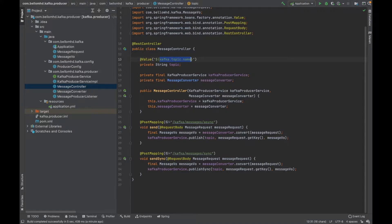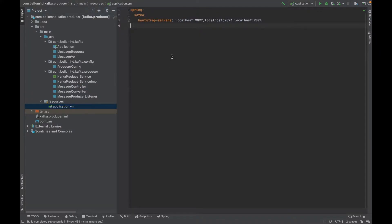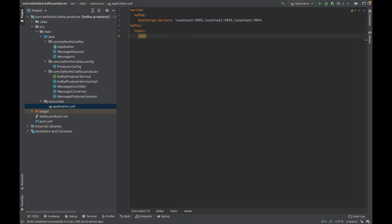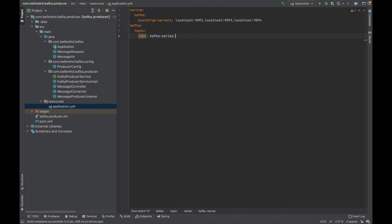From here we can give the topic. I don't want to create a new topic because if you watched the previous video about installing and configuring Kafka, we created a topic there manually. I want to use that kafka-series-dash-one topic, so here I'm giving the topic name.